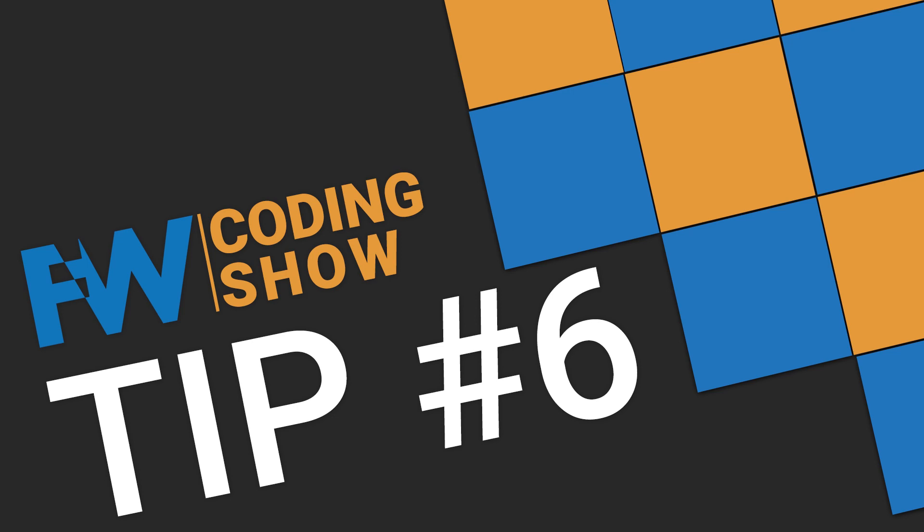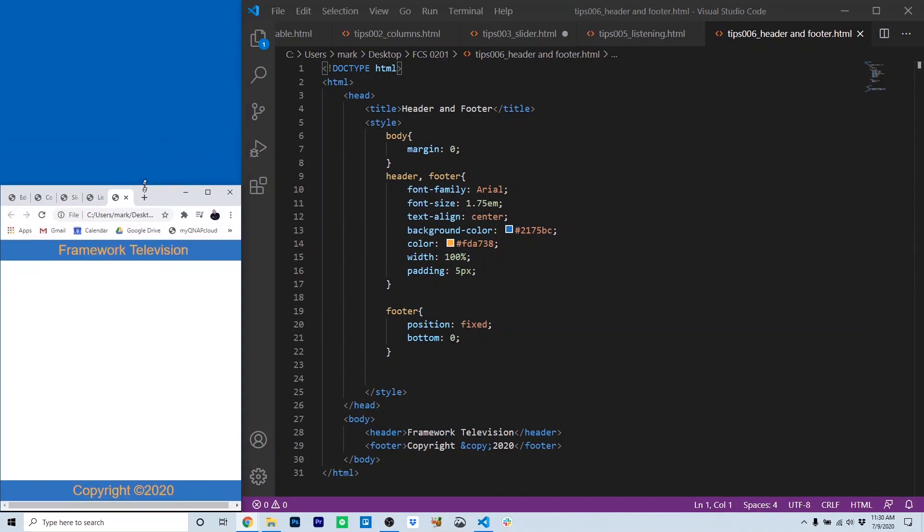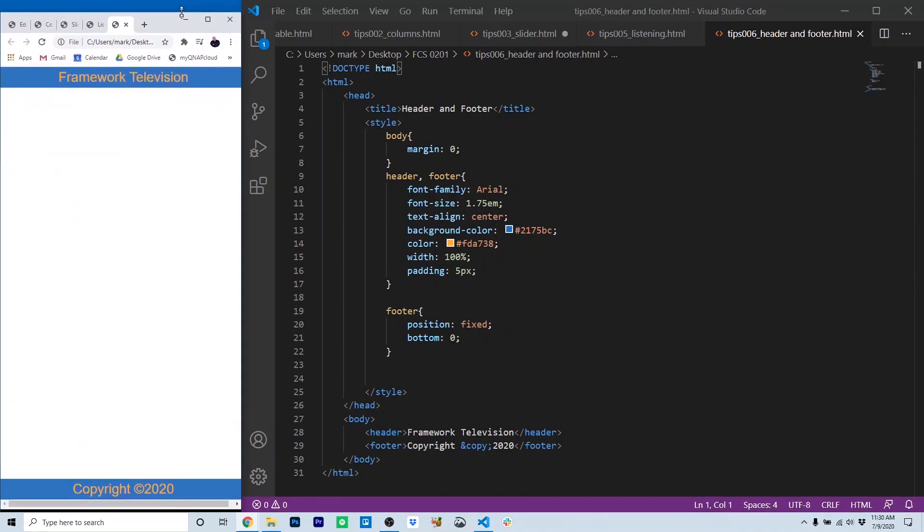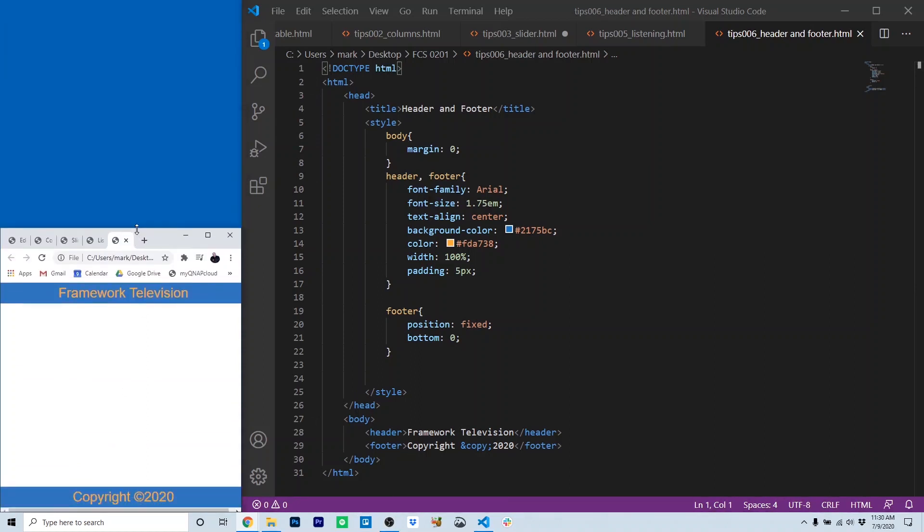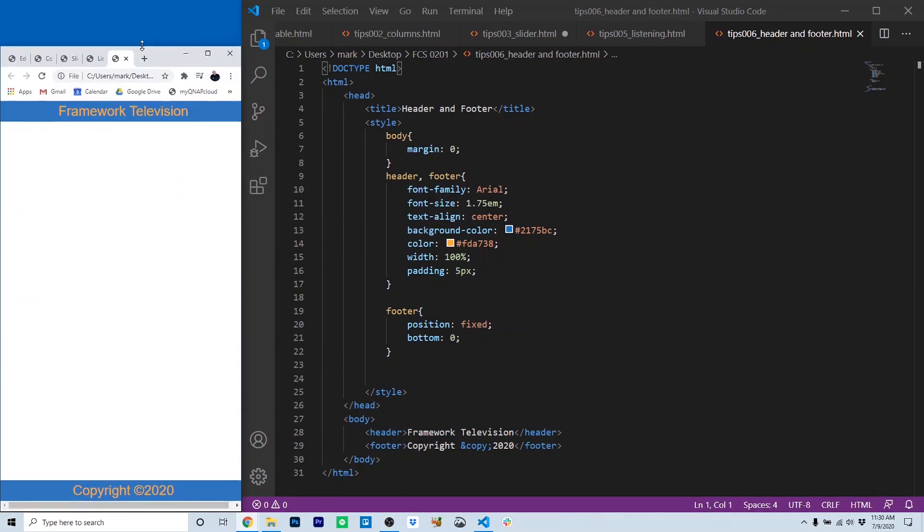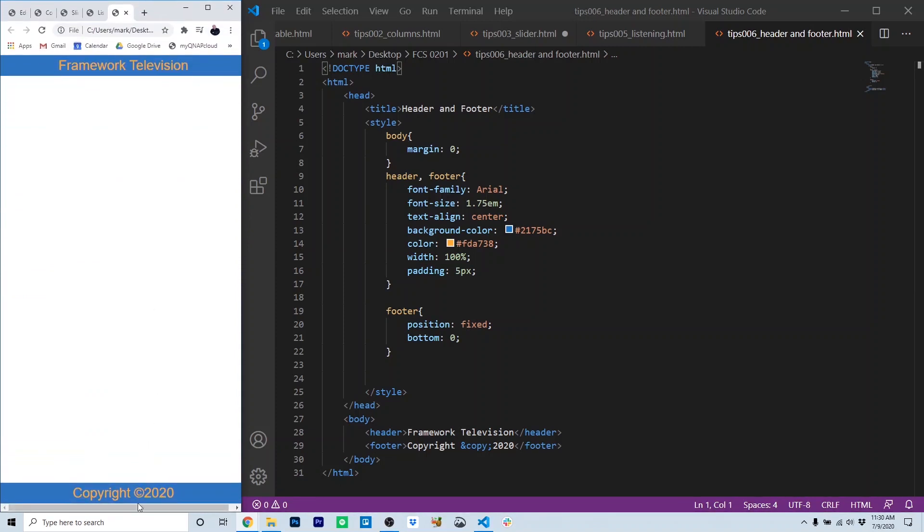Tip six, headers and footers. Oftentimes, when we're using HTML5 for mobile or even just for web-based projects, we want to have a fixed header and footer as part of our output, as you see here. The position of the header and footer isn't moving when I move the mouse.